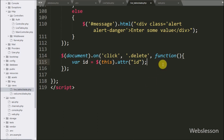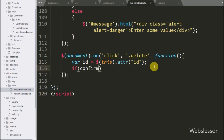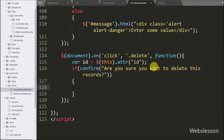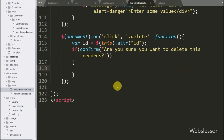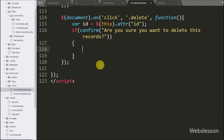Below this we write an if statement, and under the condition we write a confirm statement with a message like 'Are you sure you want to delete this record?'. This confirm statement will pop up a message box with OK and Cancel buttons. If the user clicks OK, then it will execute the if block of code.